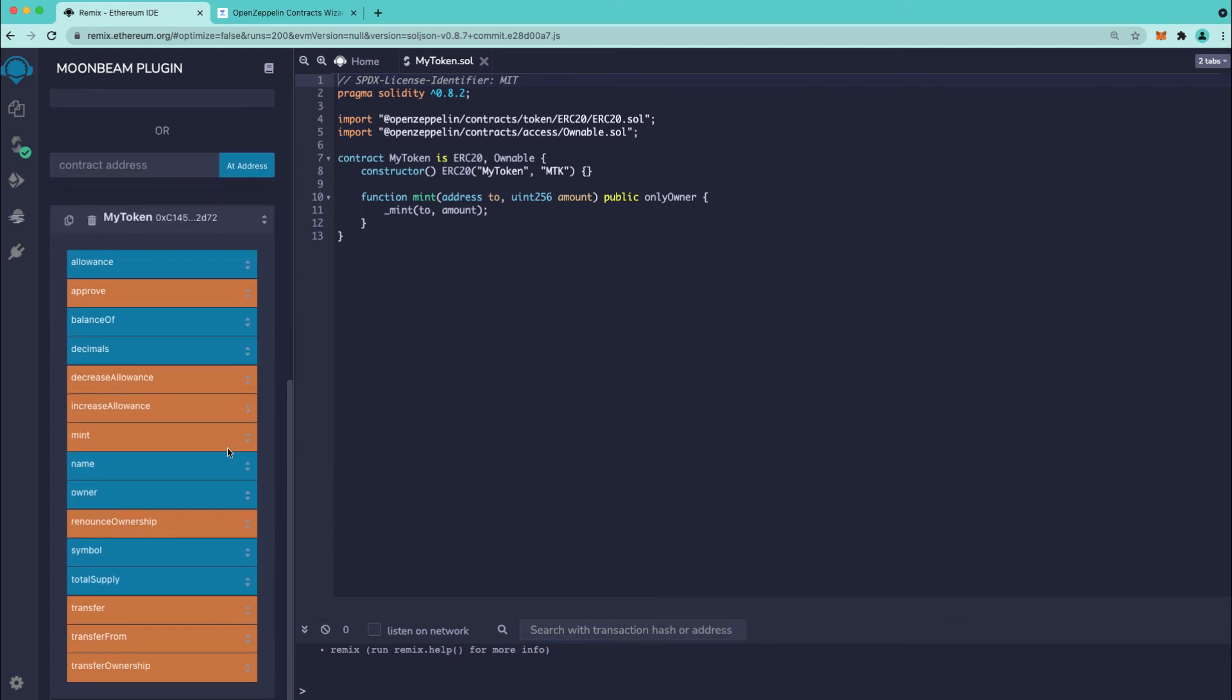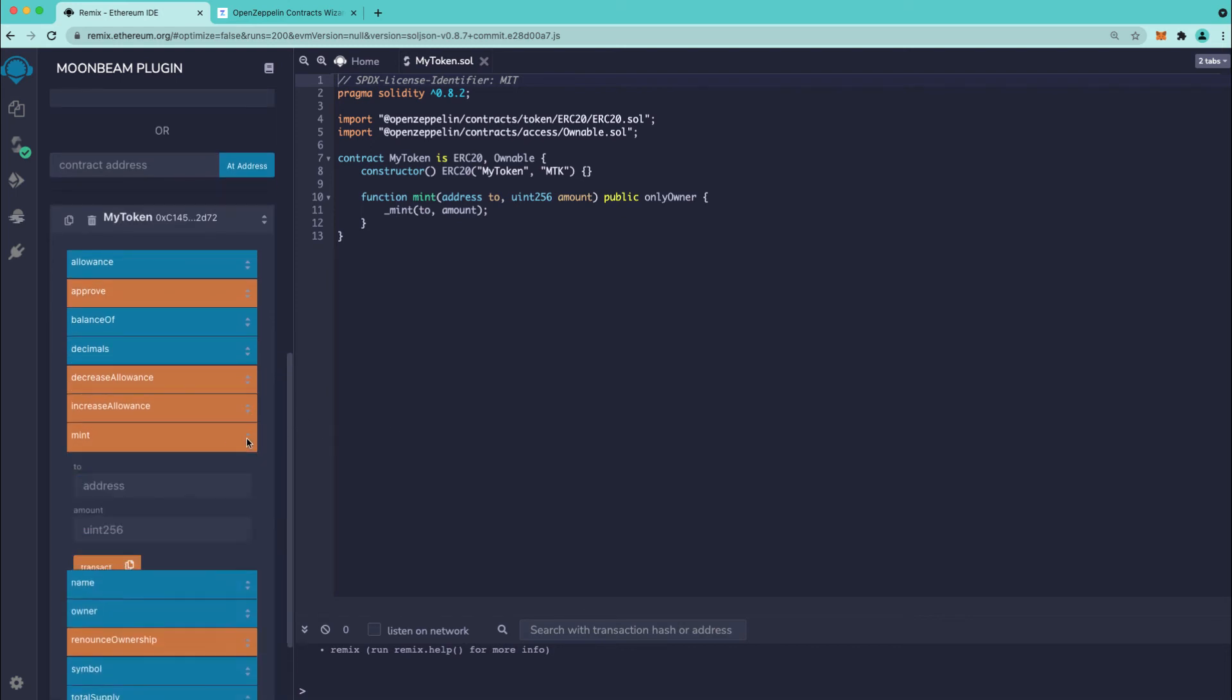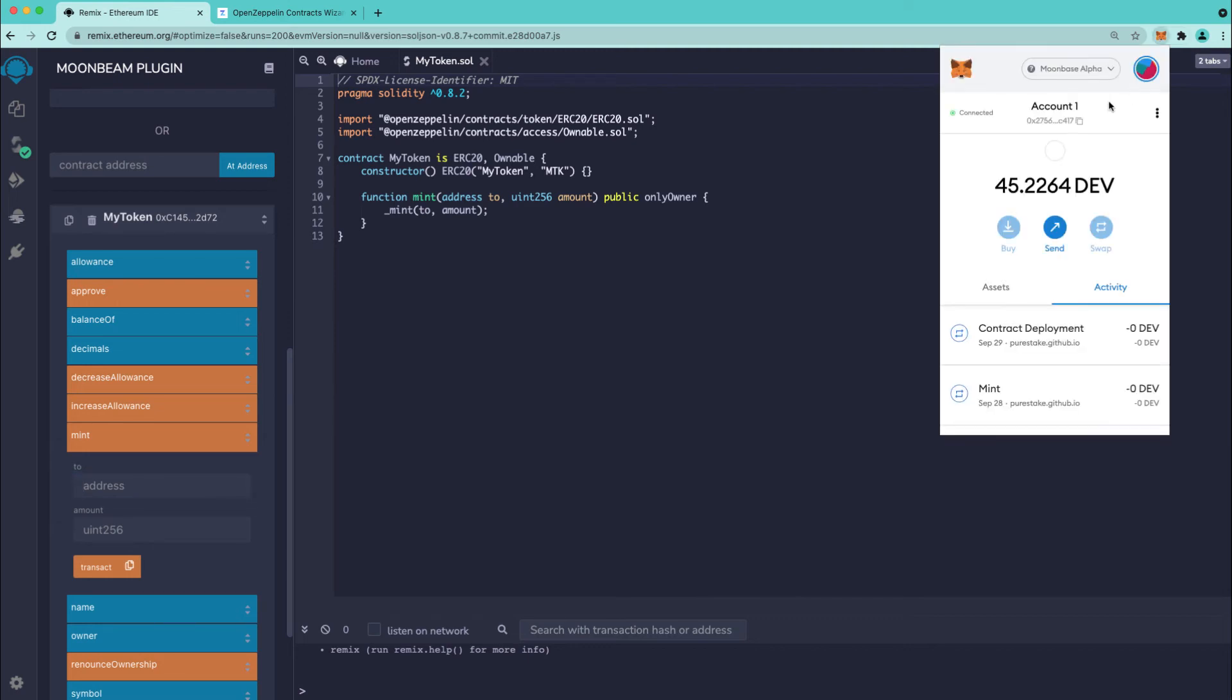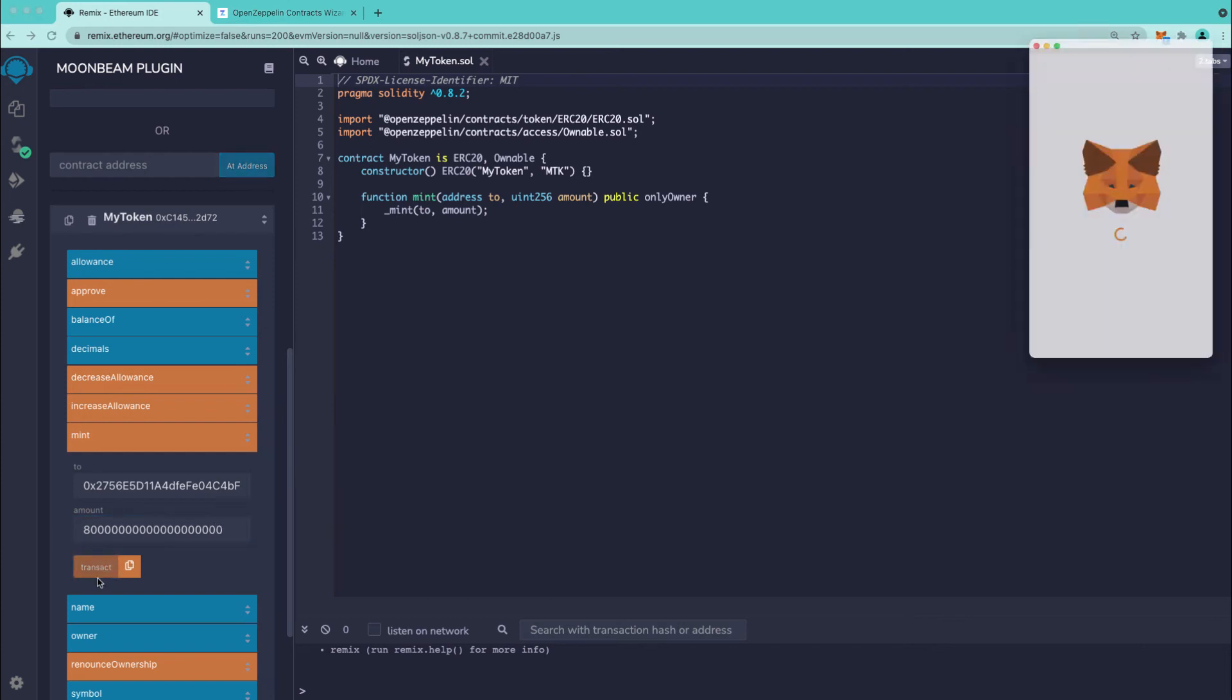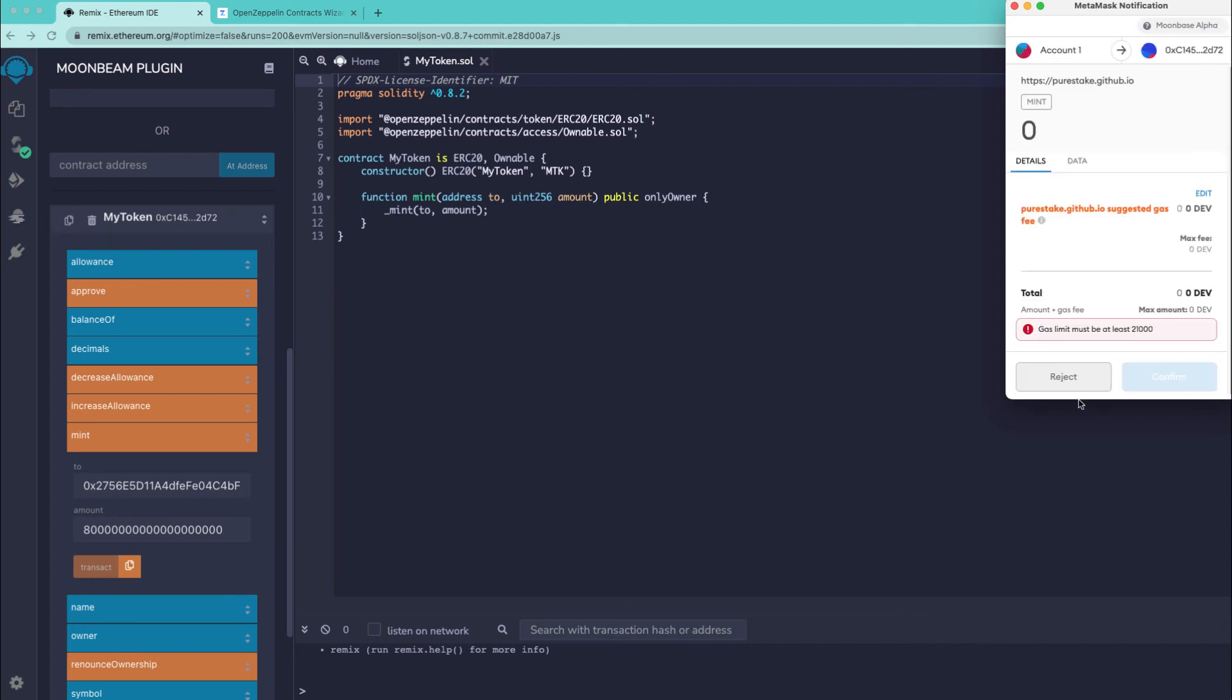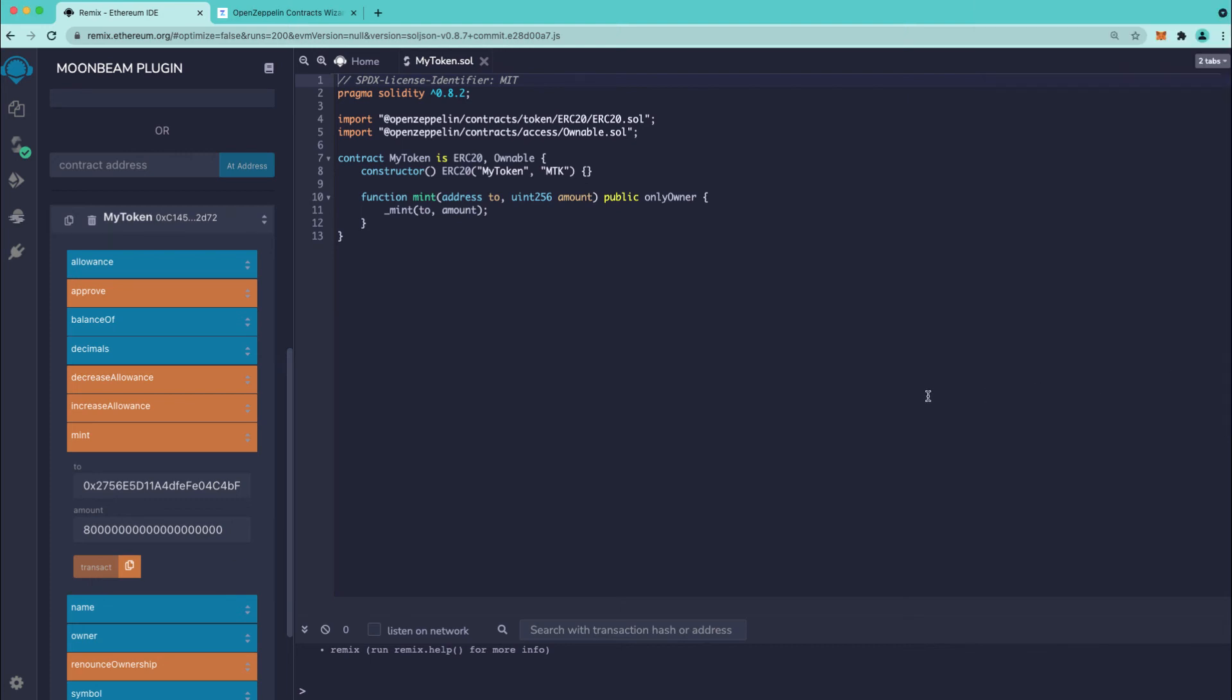So for example let's try minting some tokens and I'm going to use the same address here so we will send it to the same address and the amount we'll choose will be a large amount and keep in mind that this is in wei so it does have to be fairly large. So we'll press transact and we'll confirm the transaction.